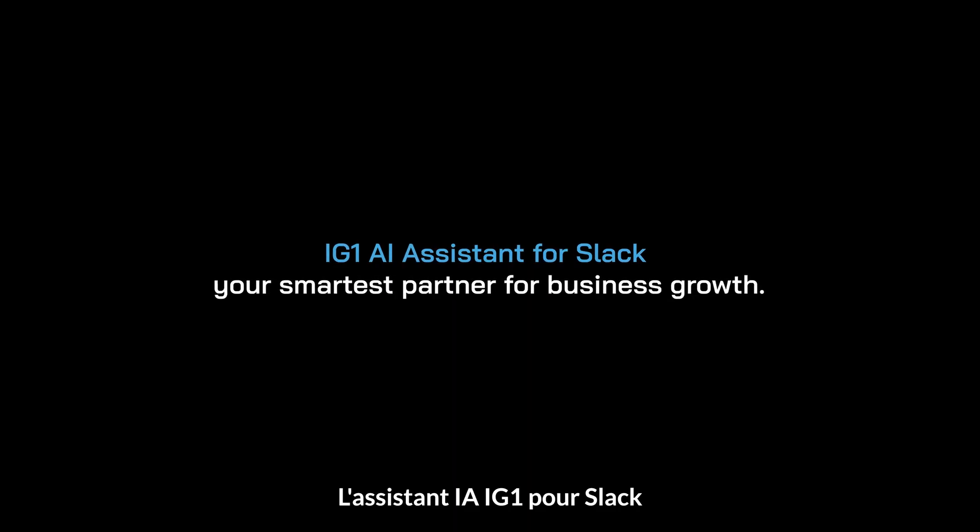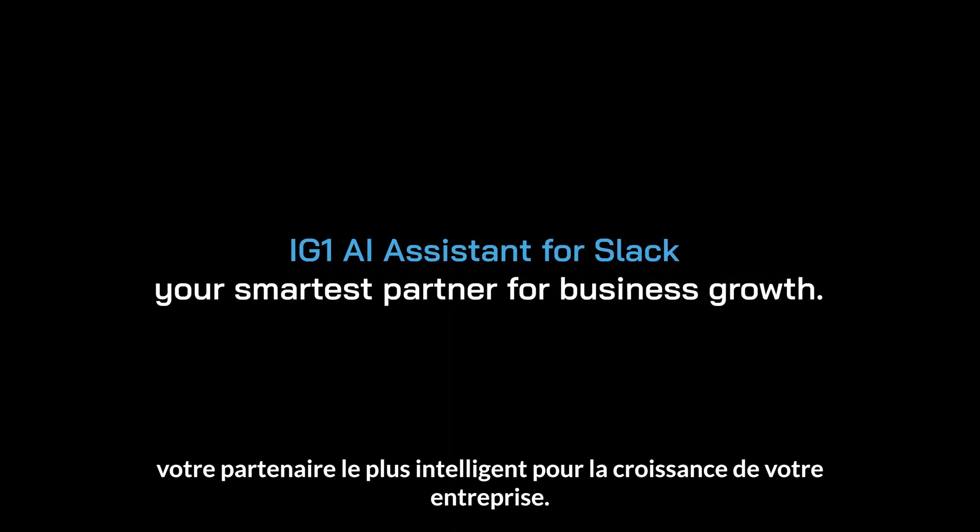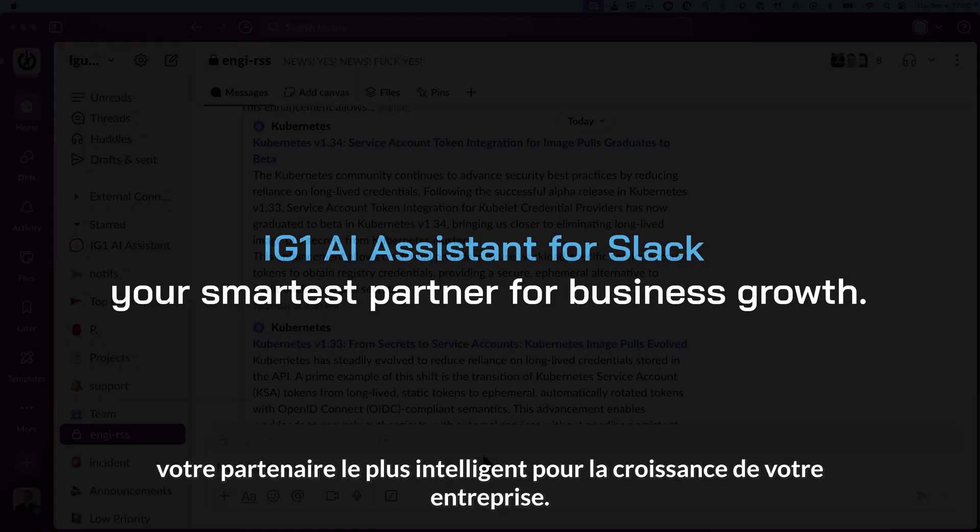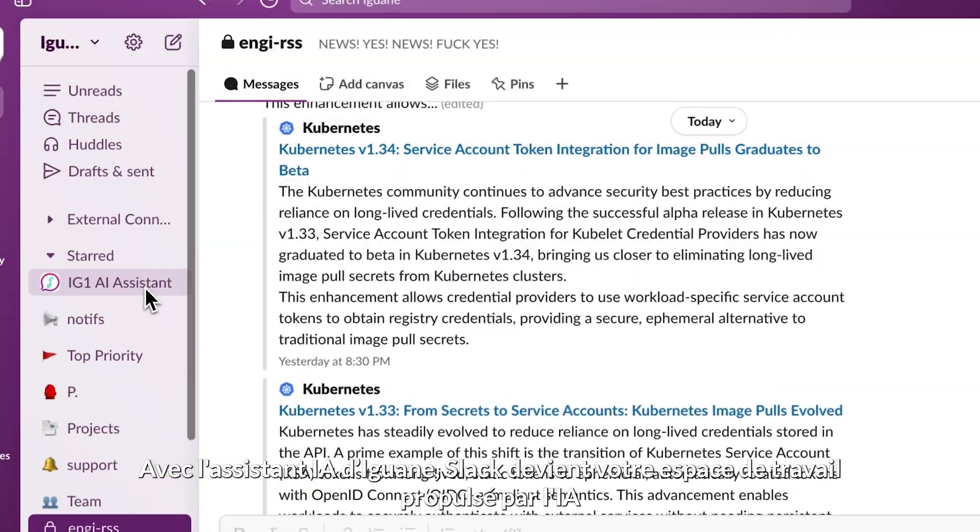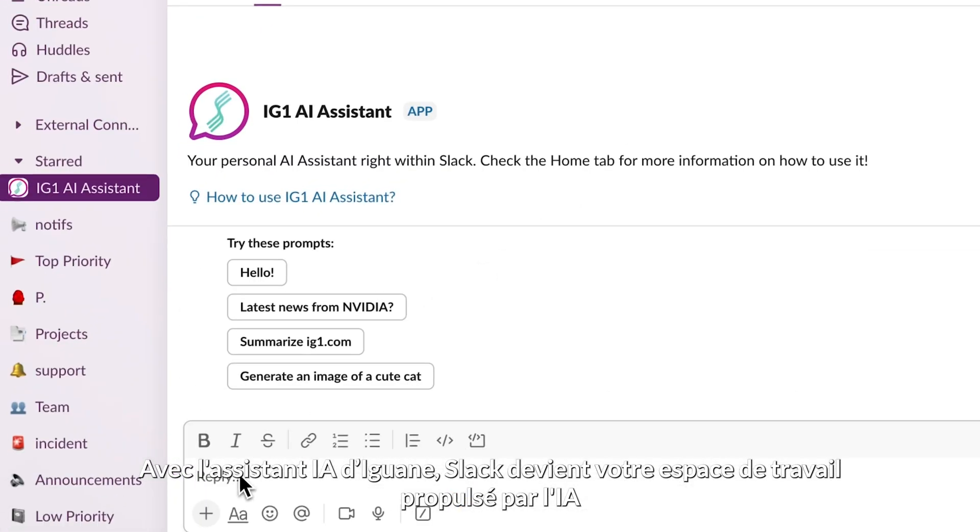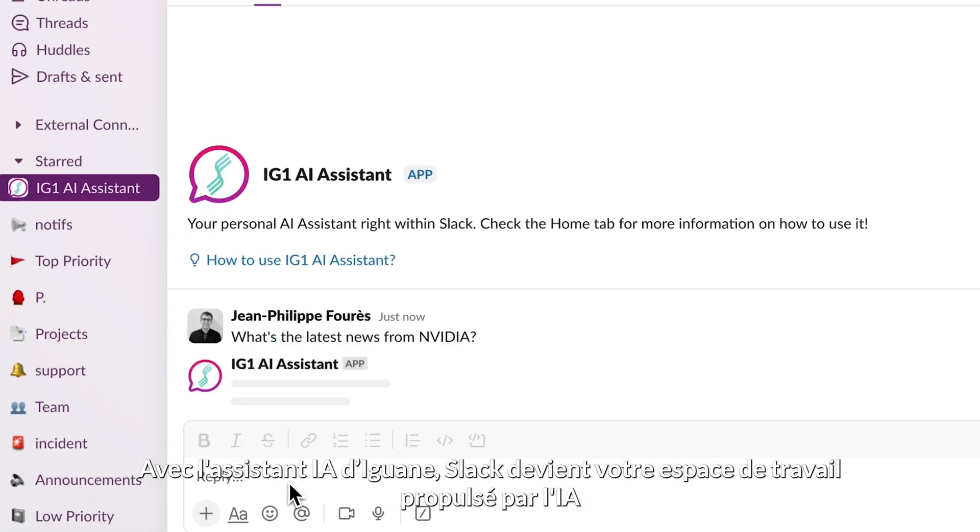IG One AI Assistant for Slack, your smartest partner for business growth. With Iguana AI Assistant, Slack becomes your AI-powered workspace.